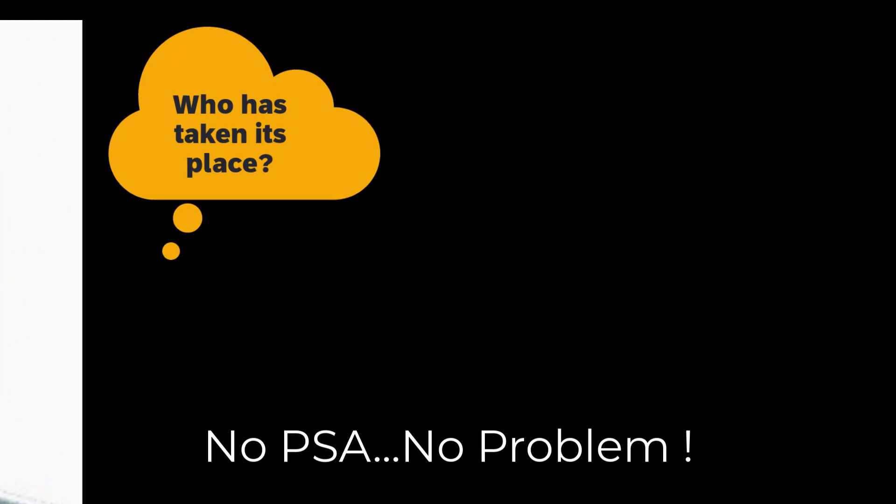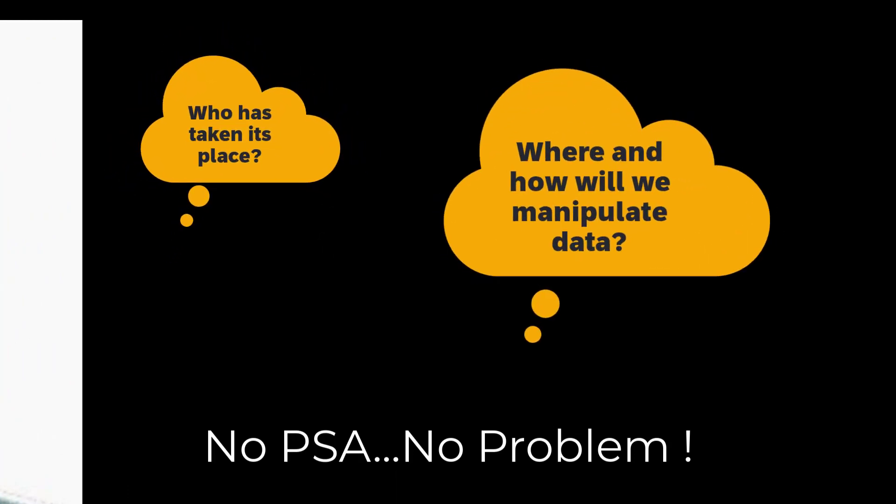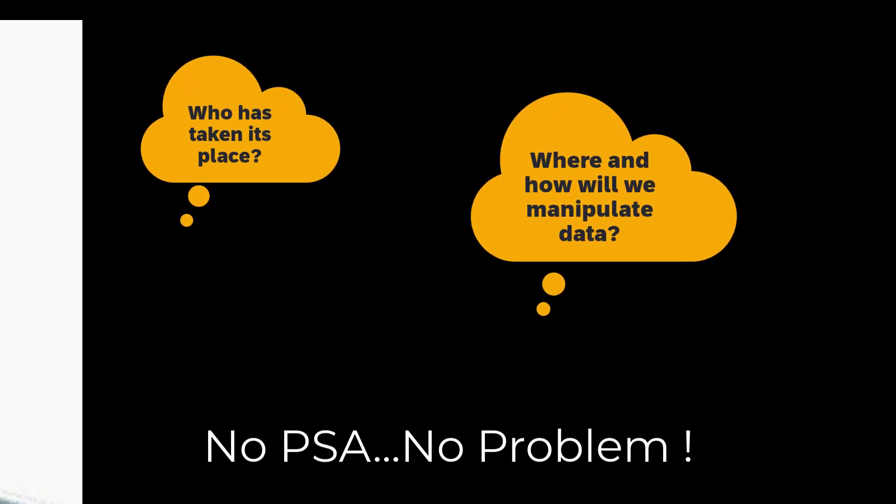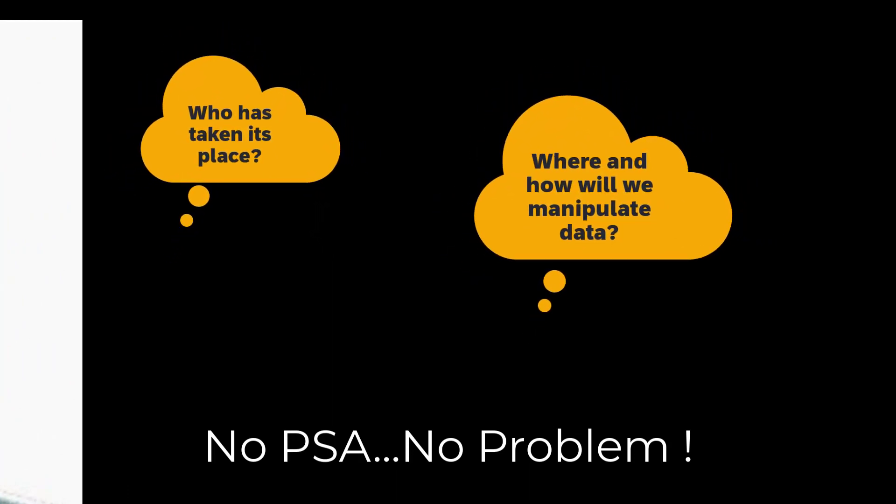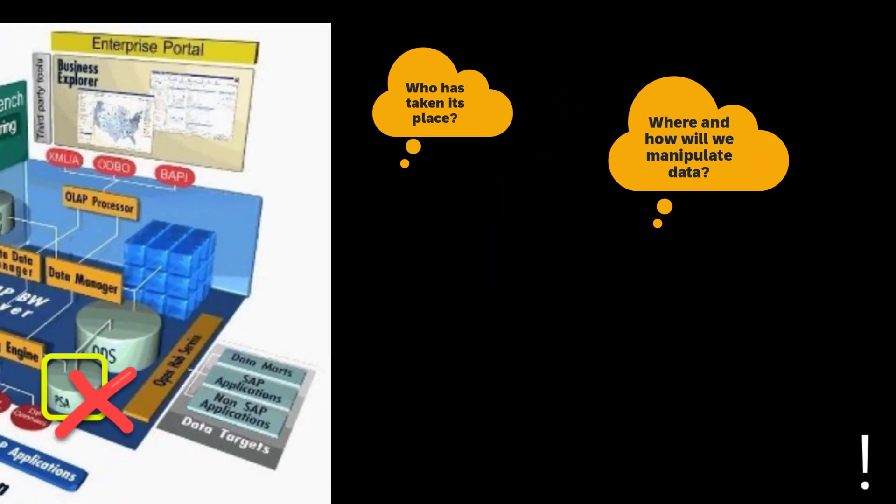So then who has taken its place and how will we manipulate data now? Well to answer the questions let's see how this table is replaced in BW4HANA.